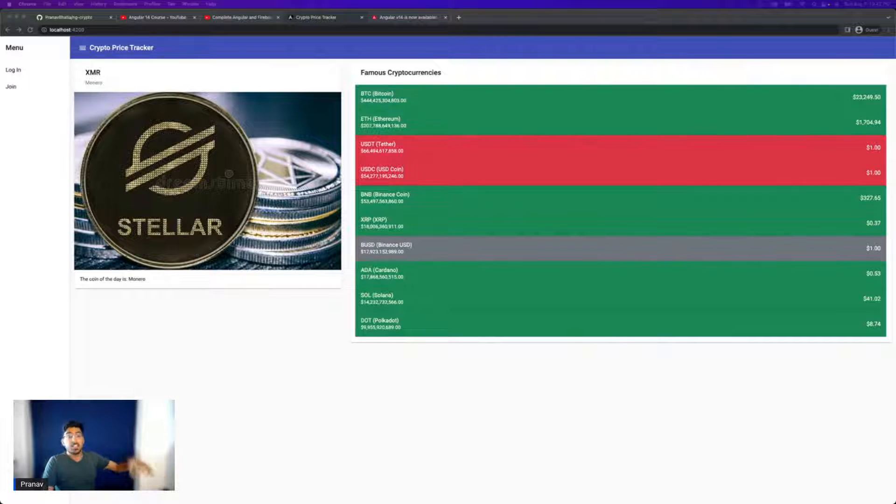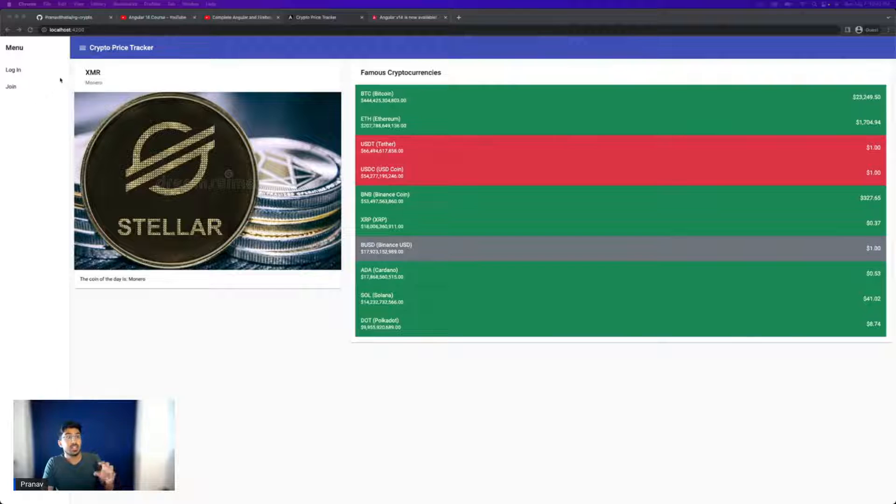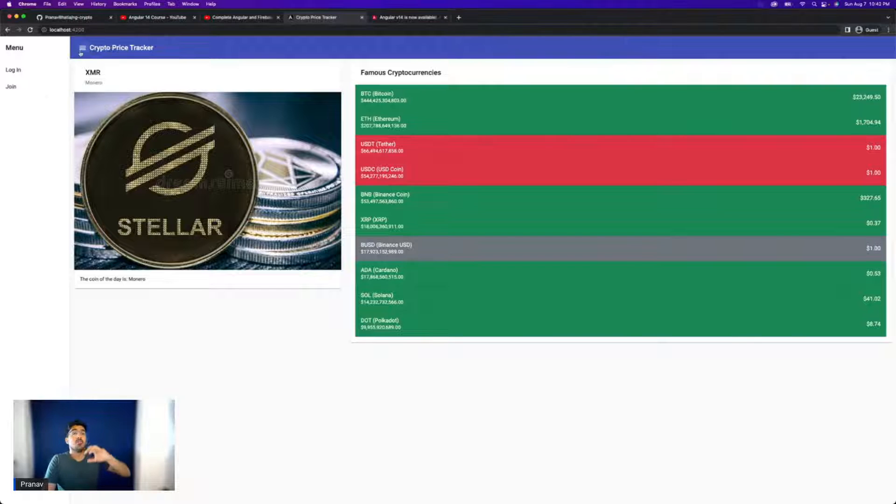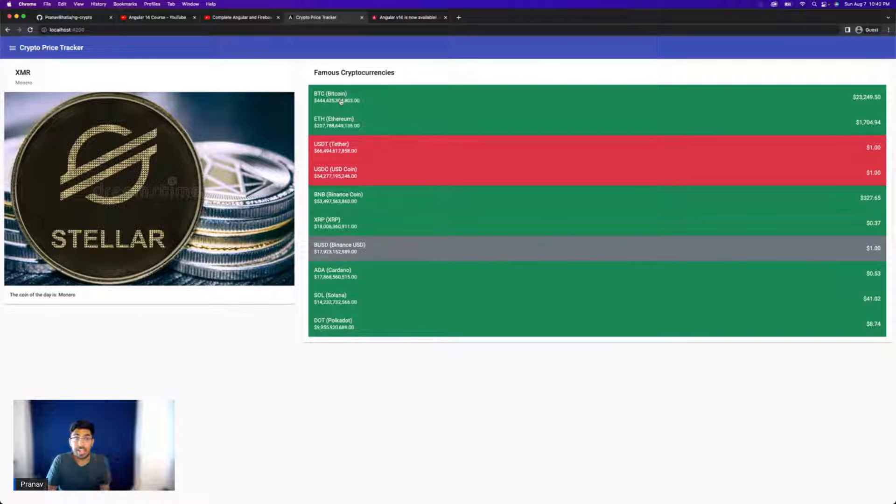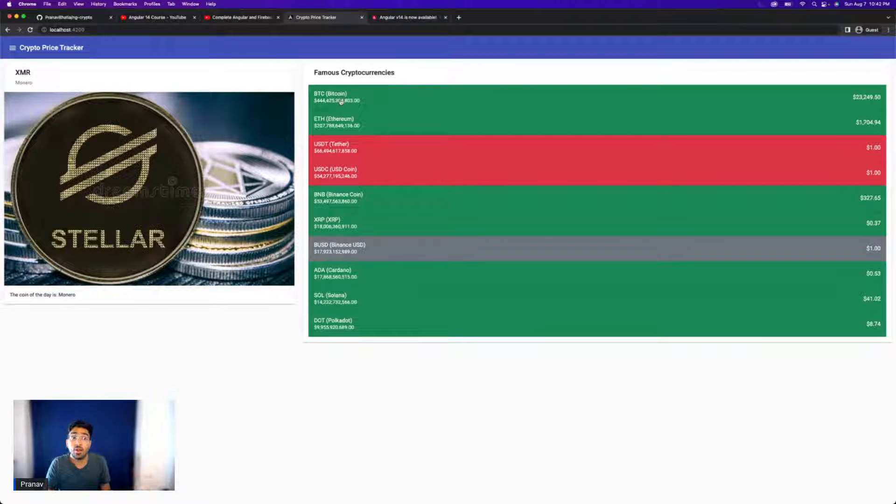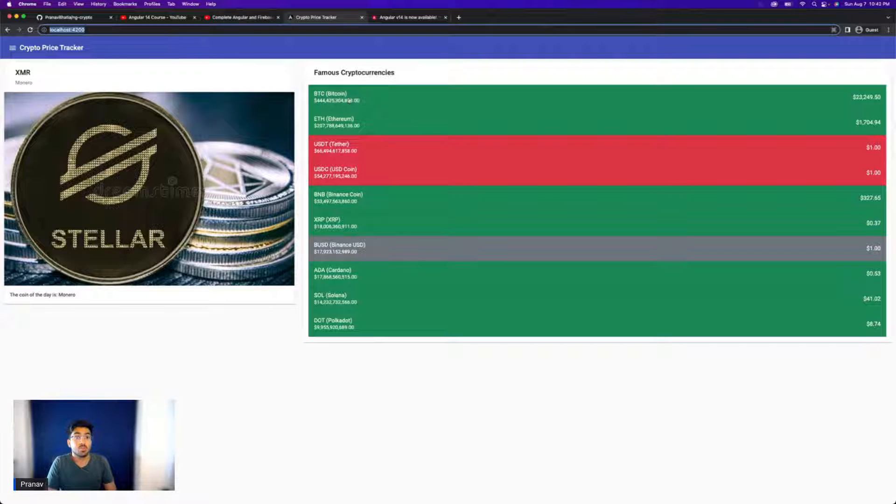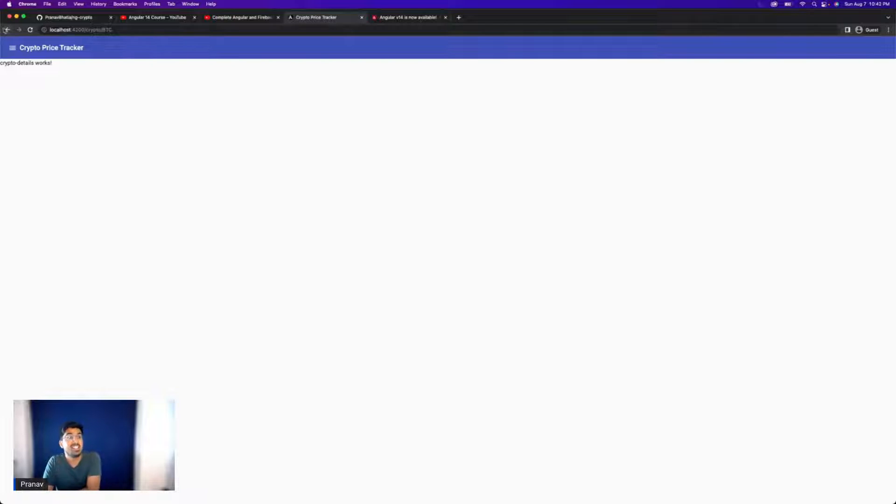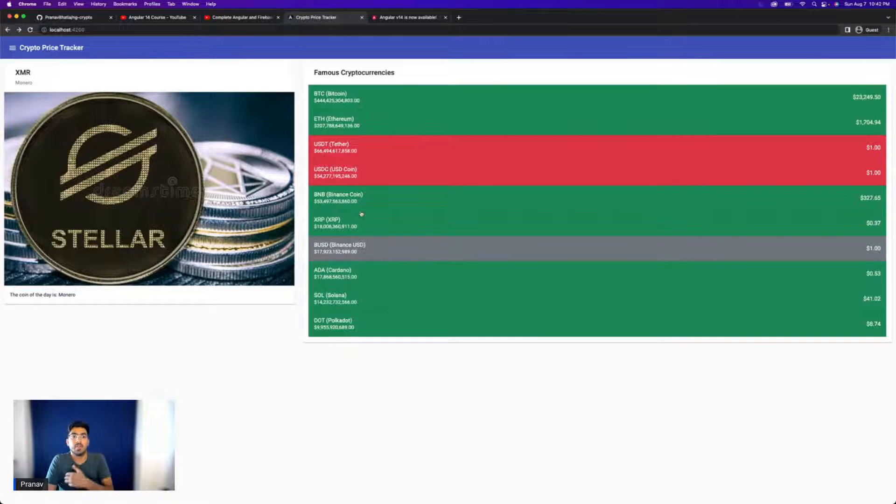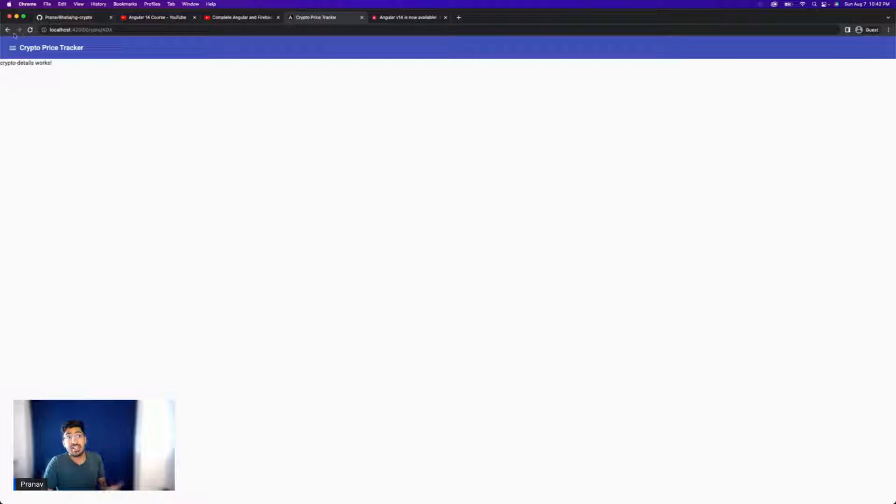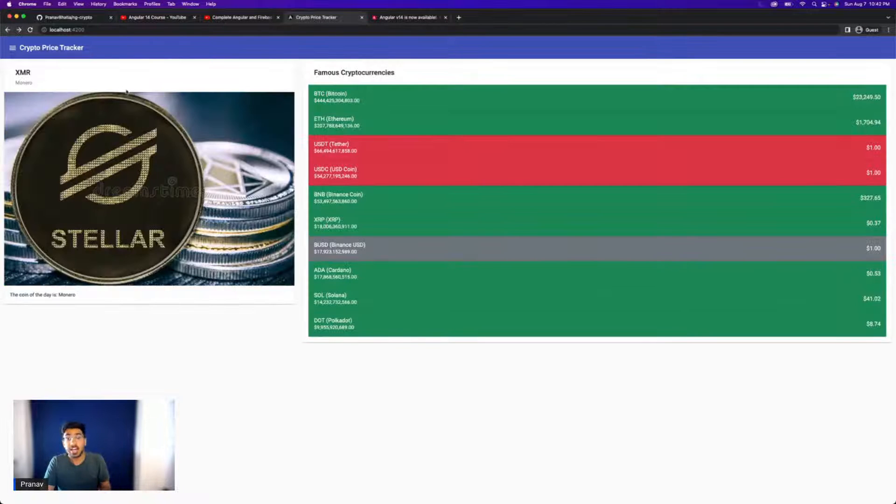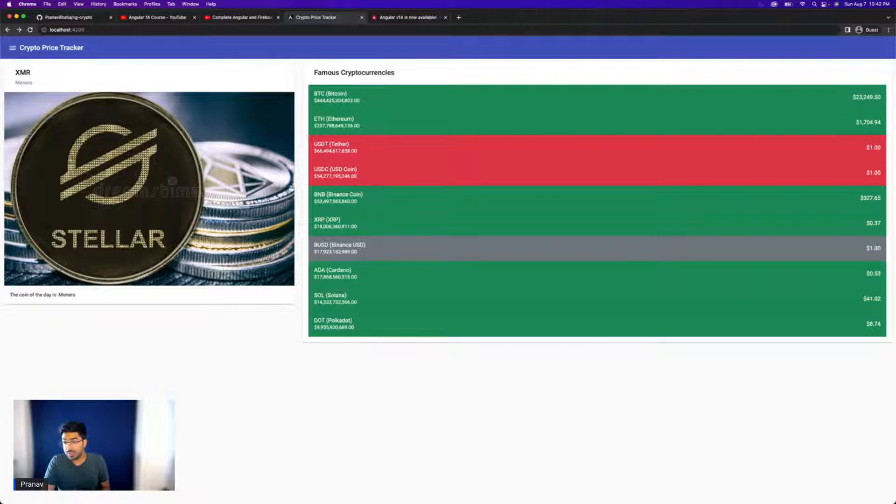Now the next thing is how to update the title, as we initially said, for a dynamic thing, a dynamic route. For example, if you carefully see, right now we have localhost 4200. But now it has slash crypto slash BTC. If I go on maybe Cardano, it has slash crypto slash ADA. So it is a dynamic title and let's see how we can do that.